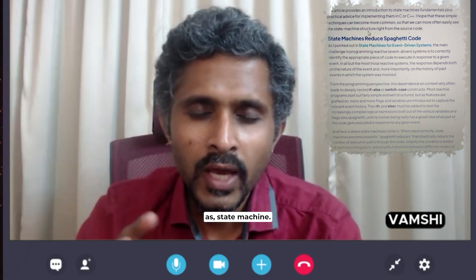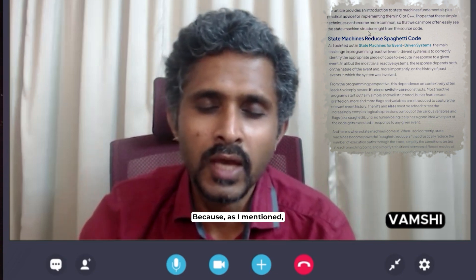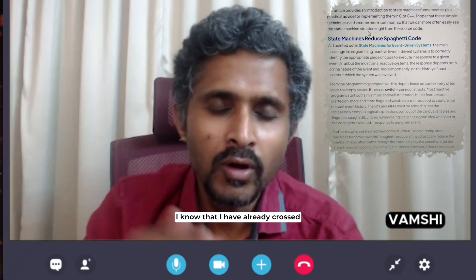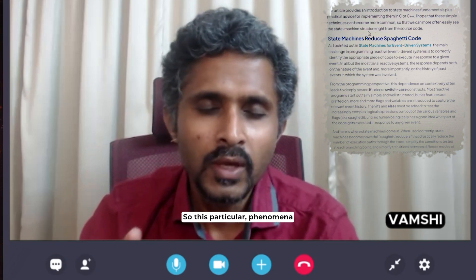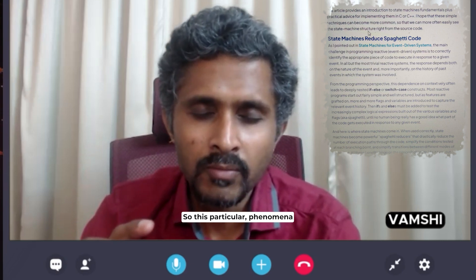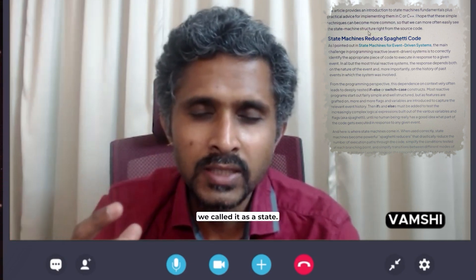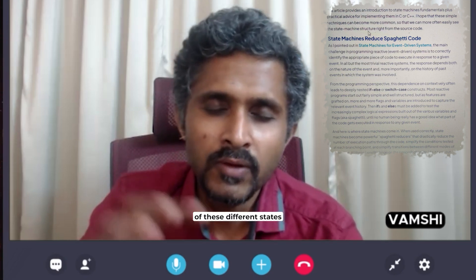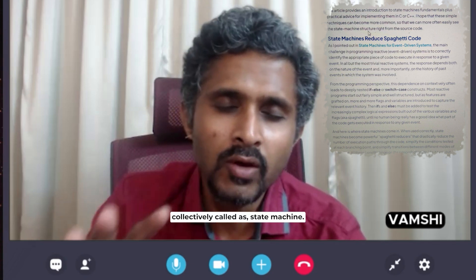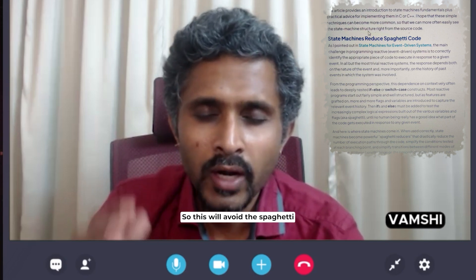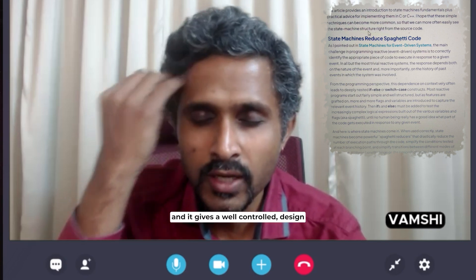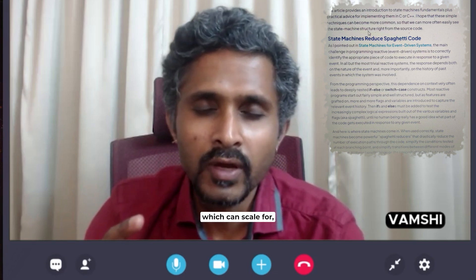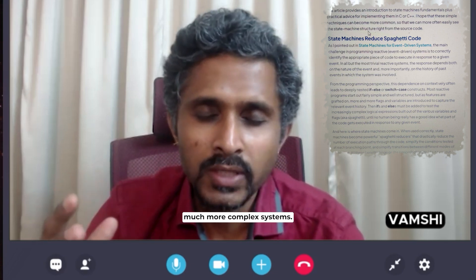At that point we use a concept called a state machine, because as I mentioned, if I understand that I can go to step three provided I know I have already crossed step two — that is sufficient. This particular design we call a state, and the linking between these different states collectively is called a state machine. This avoids spaghetti code and gives a well-controlled design that can scale from small systems to much more complex systems.